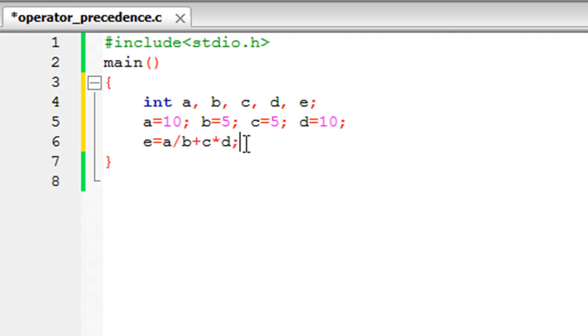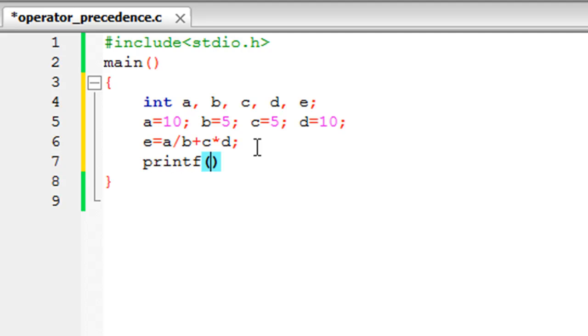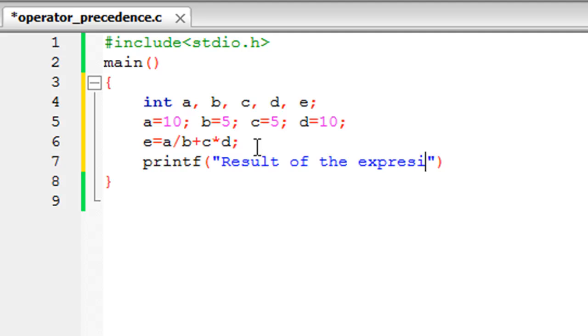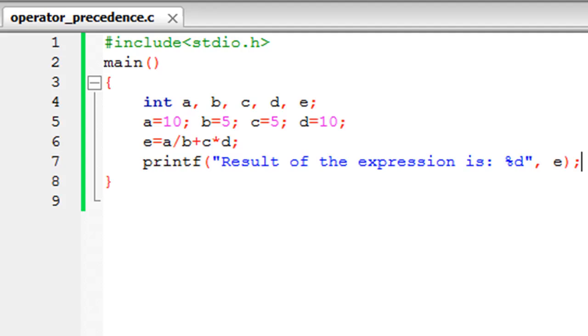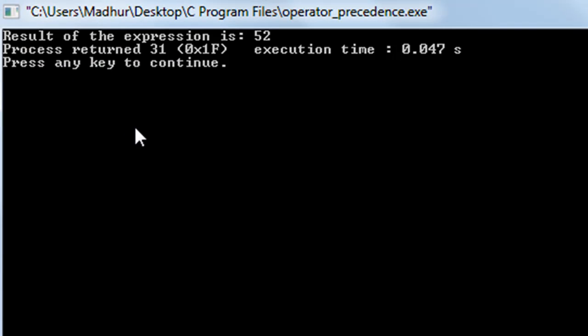Now let's see what gets stored in e, and then we're going to talk about what has happened. So result of the expression is... and since e is an integer we have to use the %d format specifier here. I'll just type in the symbol e to see the value that gets stored in the variable. Save the file and click on build and run to see the output. You see that the result of the expression is 52.